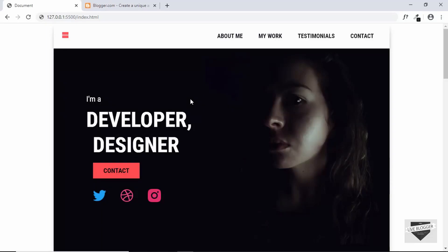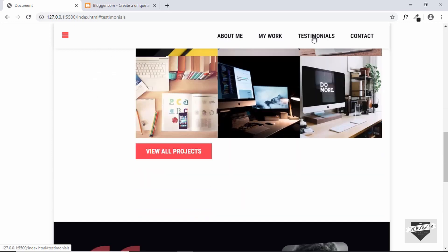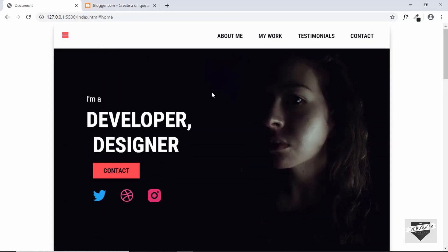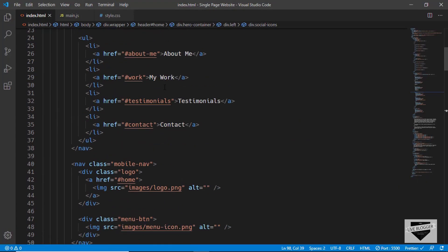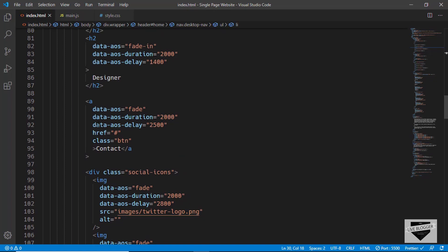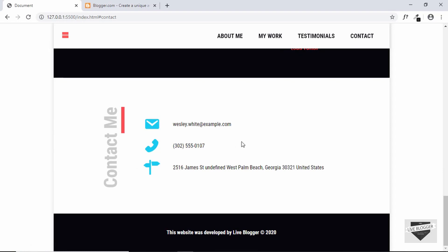First of all, let's check whether everything is working alright. We will click on these navigation buttons — About Me, and it works alright. My Work, Testimonials, Contact, and the logo. Everything is working alright. Now let's click on this Contact button. When we click on it, we should be taken to the contact section. So let's go to the source code and find this button. In the href, you have to type hash contact. Now let's click on the Contact button and we get taken to the contact section.